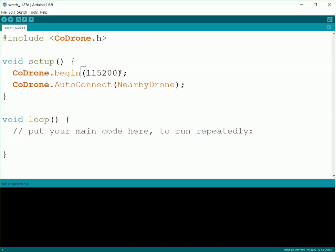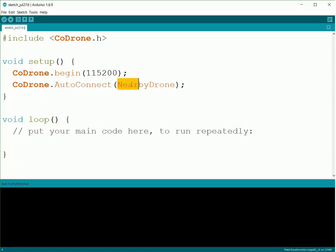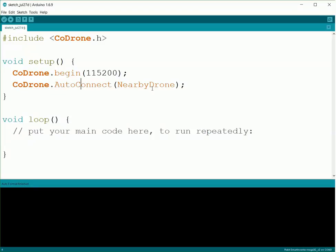Then we need to do a CoDrone.autoConnect(NearbyDrone). This will connect us to a nearby drone, so we get both the Bluetooth board going up here and then we also get the connection with our CoDrone.